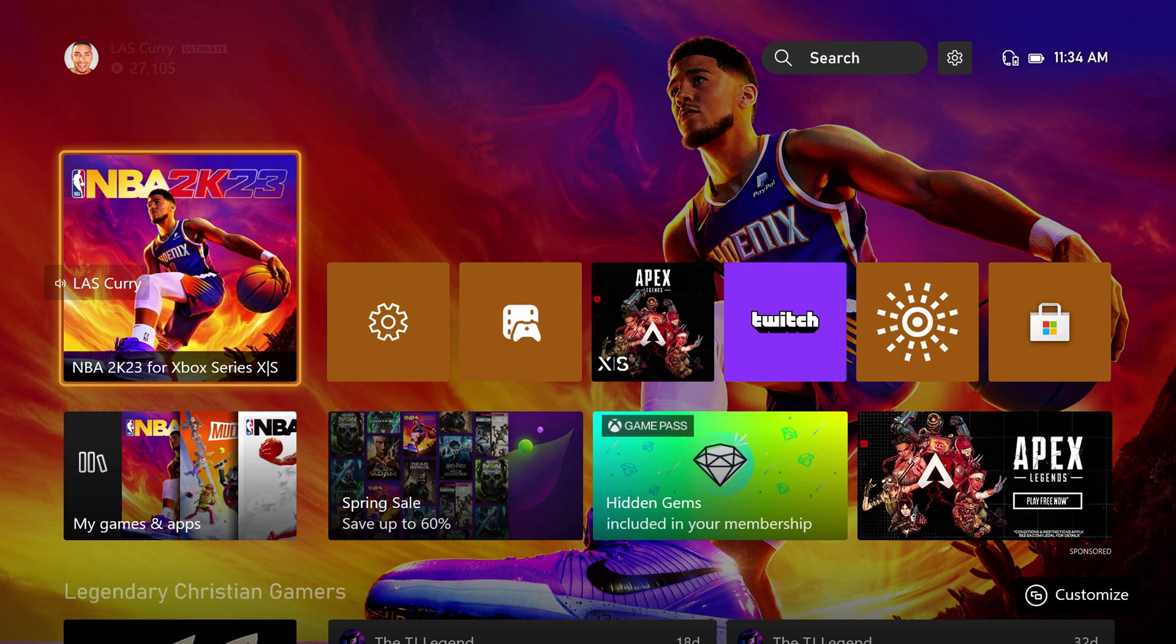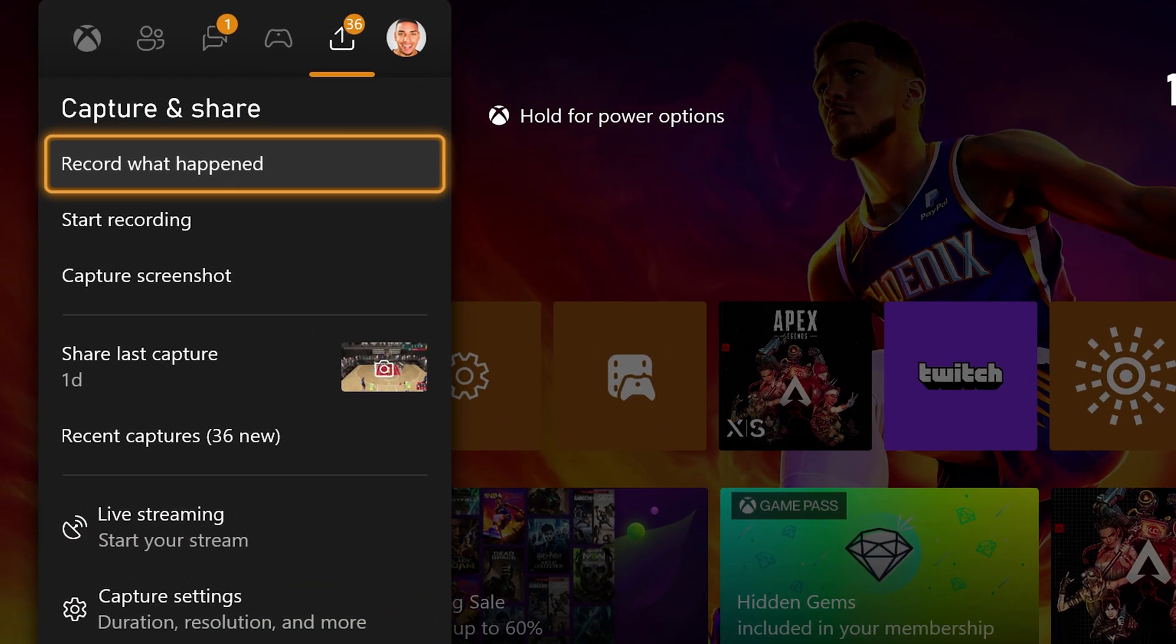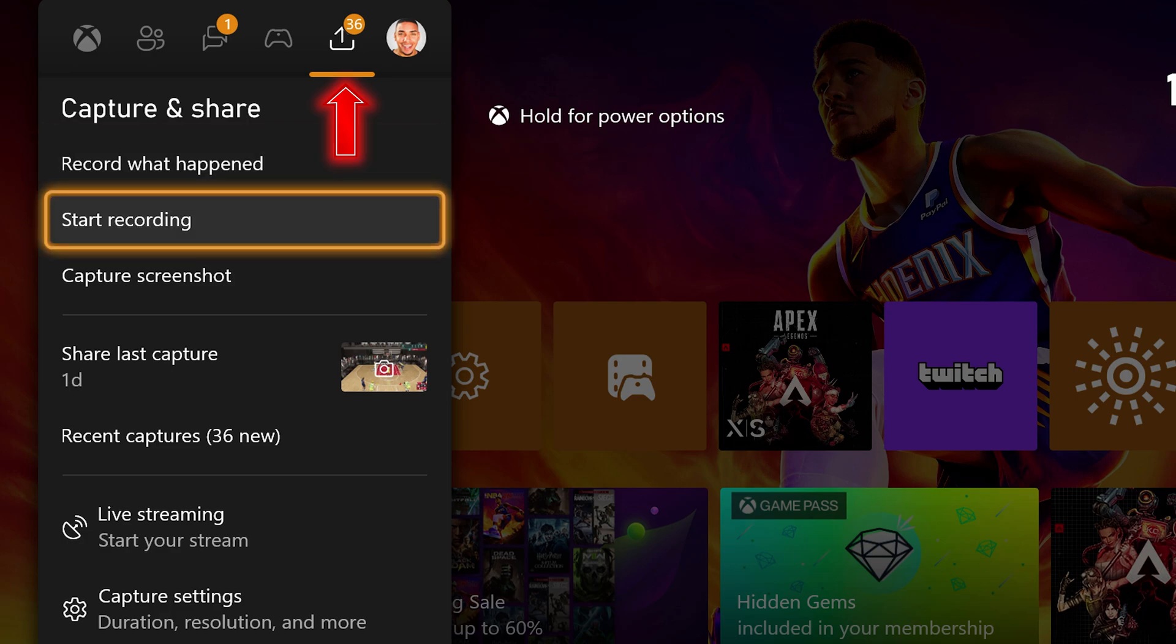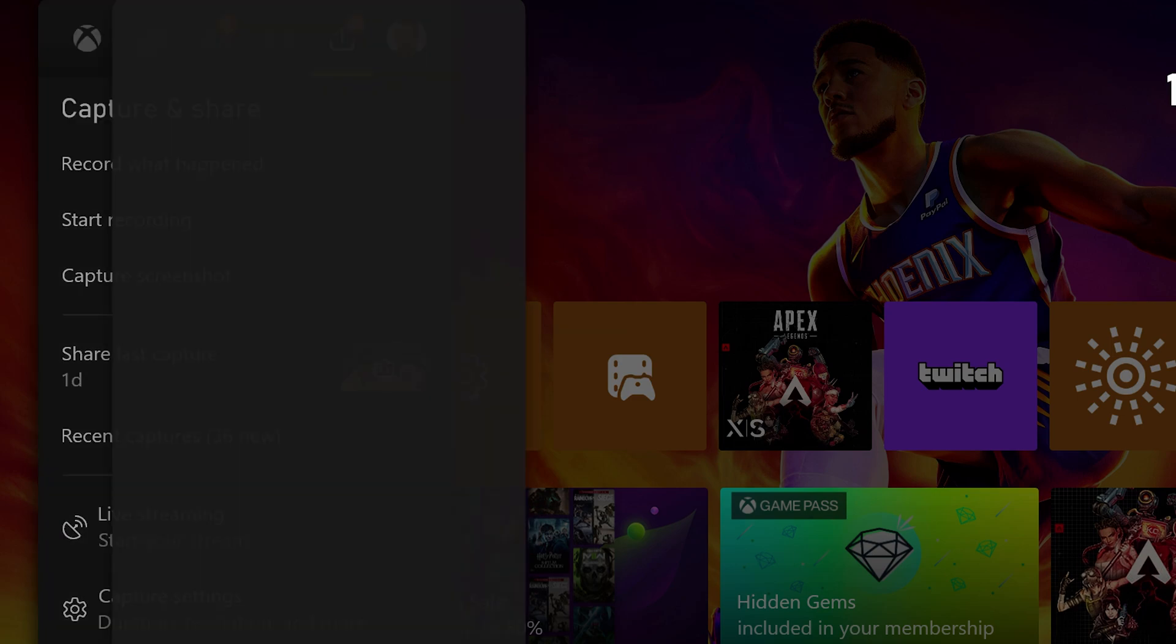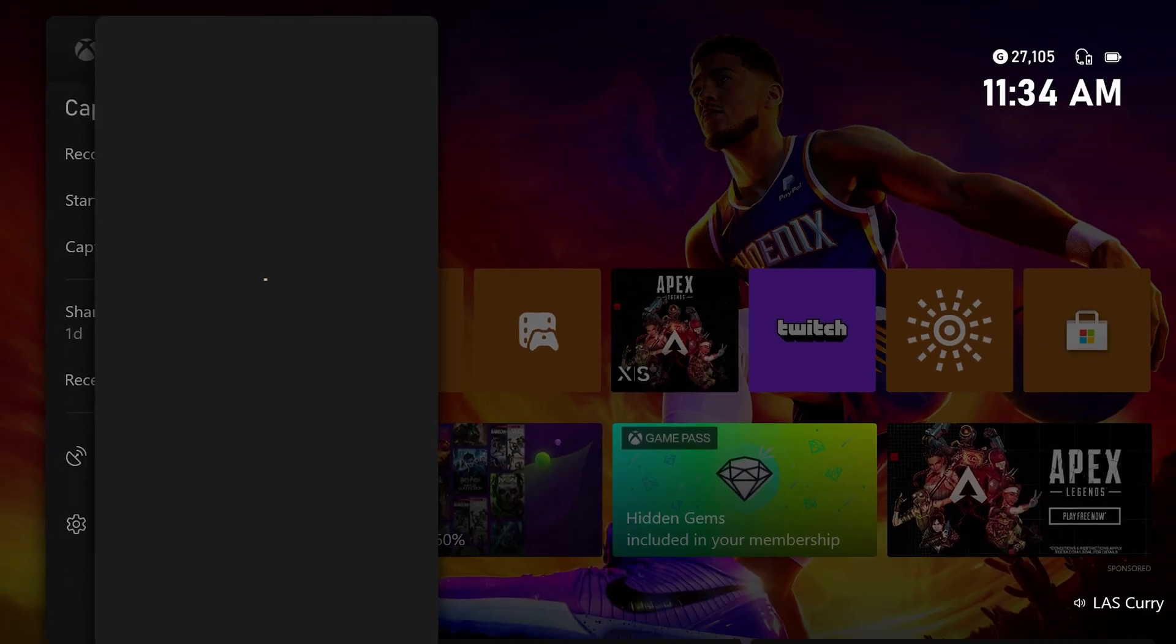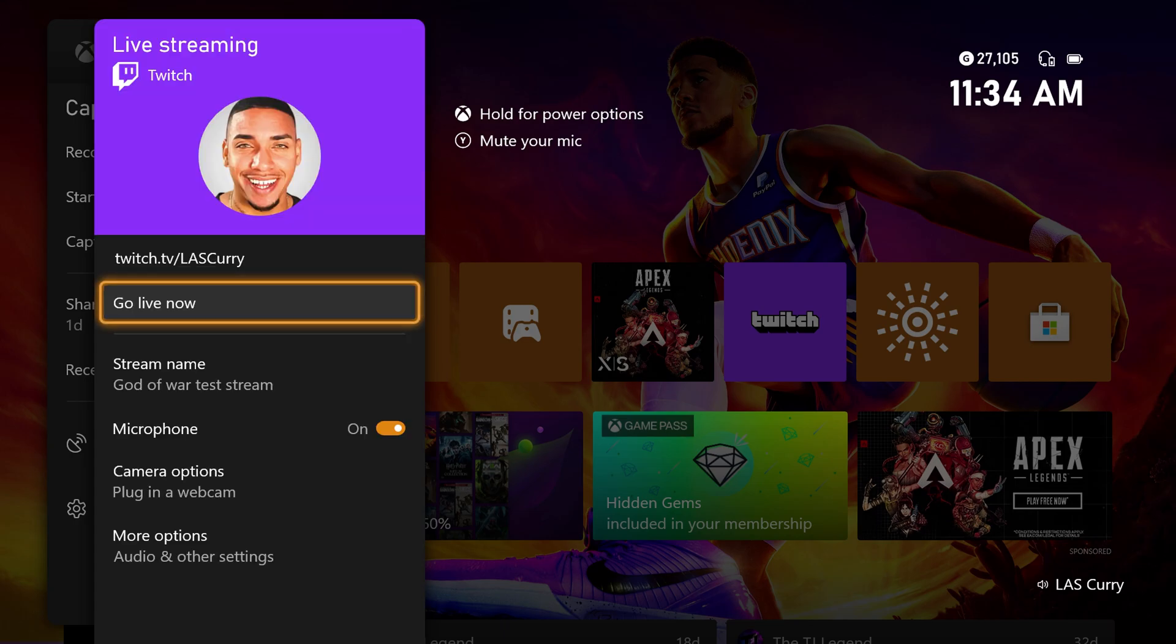So the very first thing you're going to want to do is on your Xbox, you're going to want to hit the home button on your controller. You're going to scroll over to the icon right before your profile picture. You're going to scroll down to where it says live streaming. Once you select that, it's going to bring you an option to get connected over to Twitch.